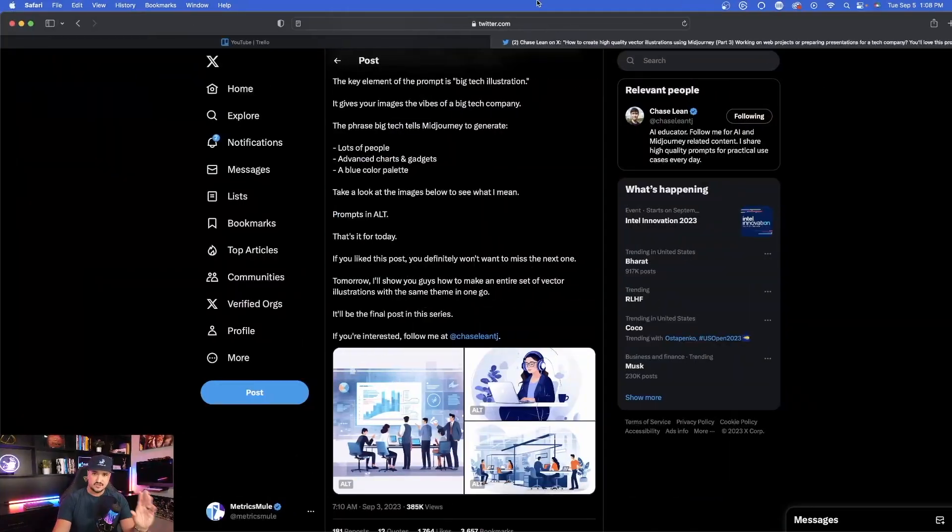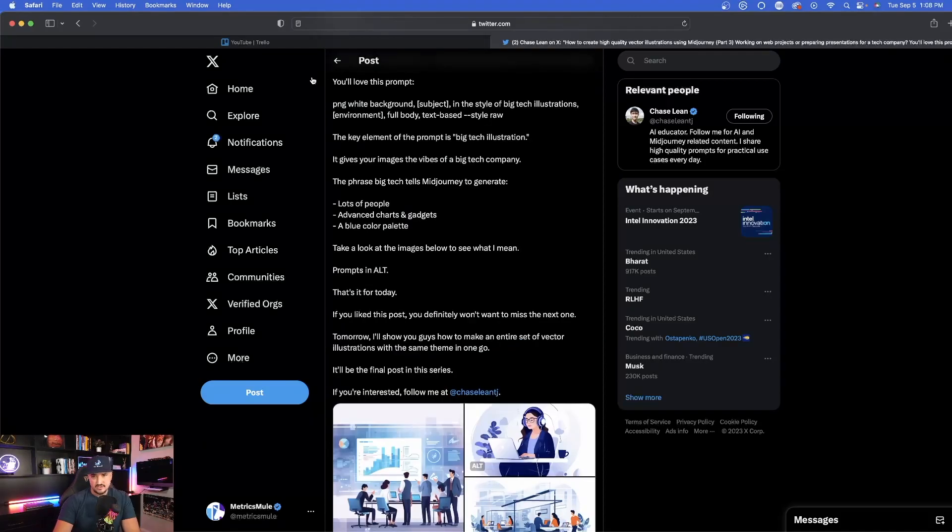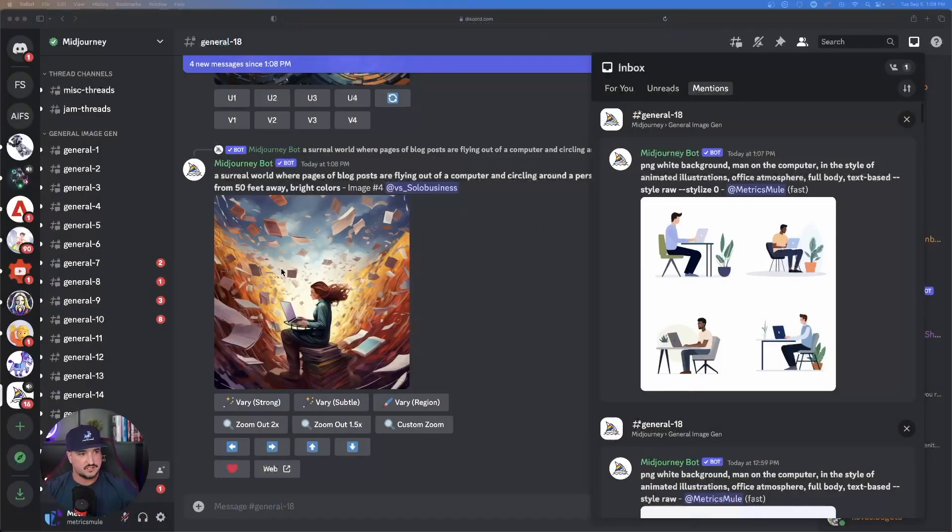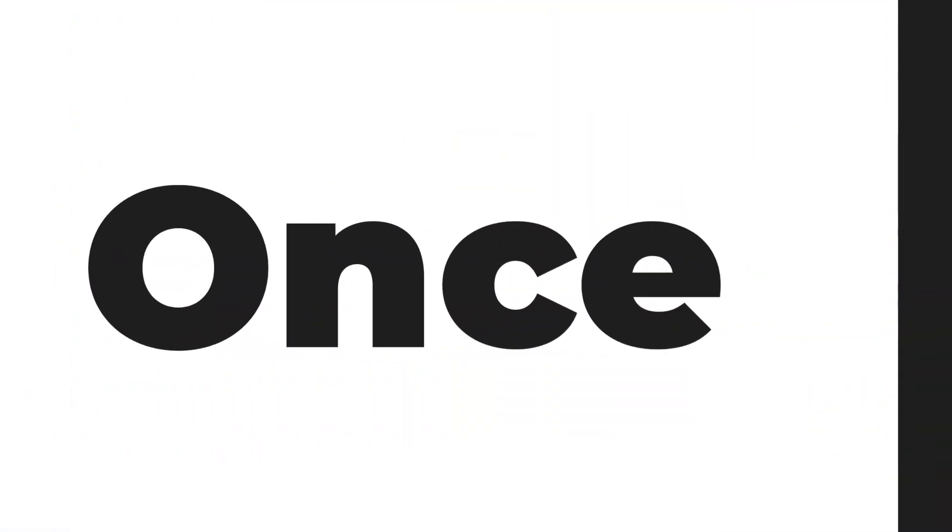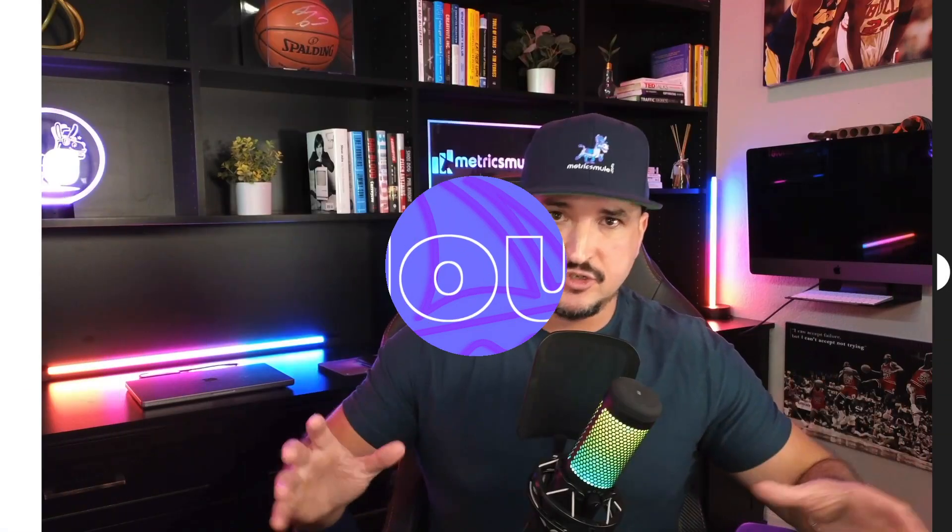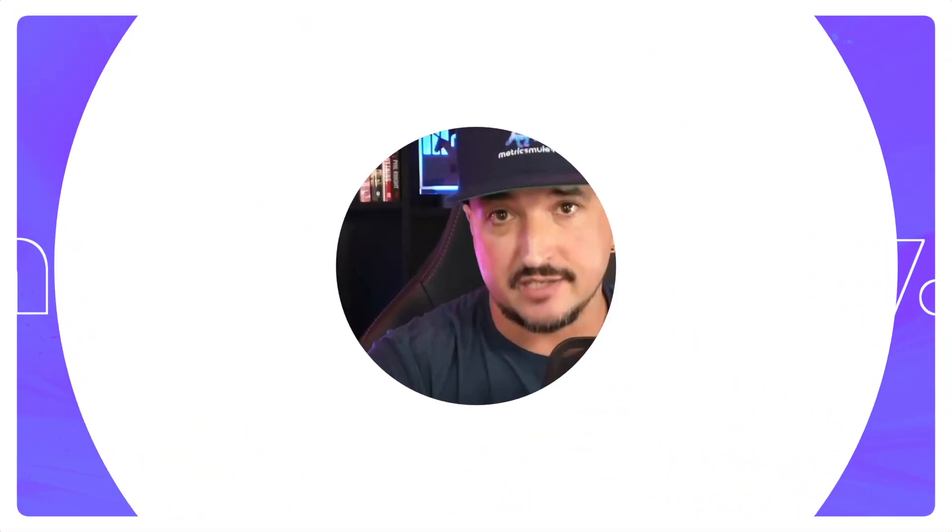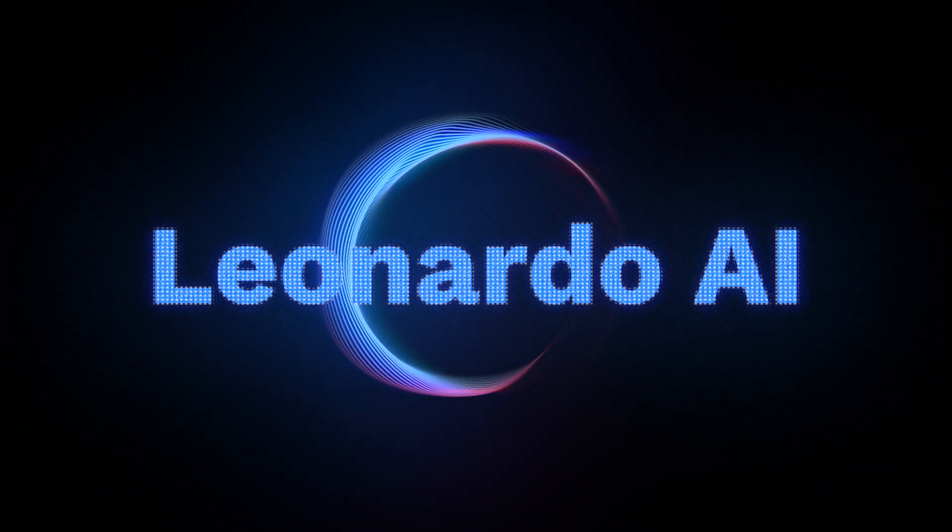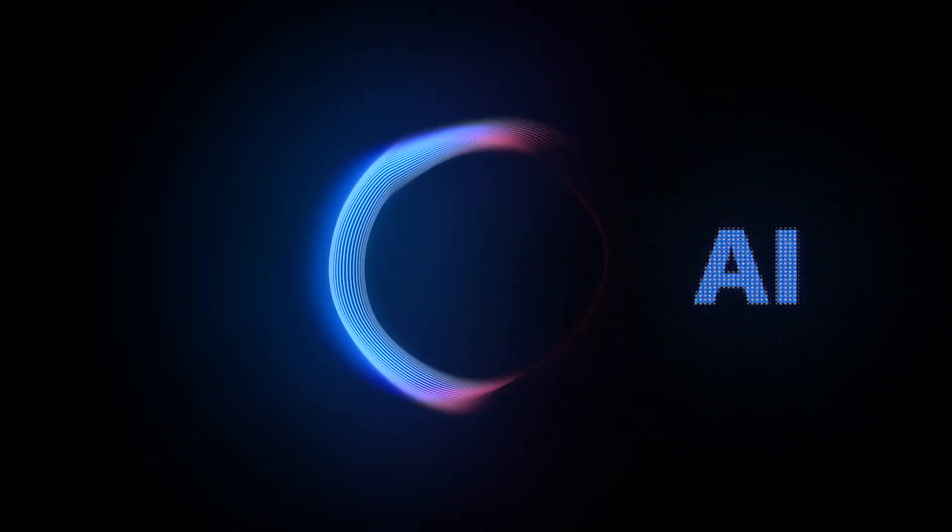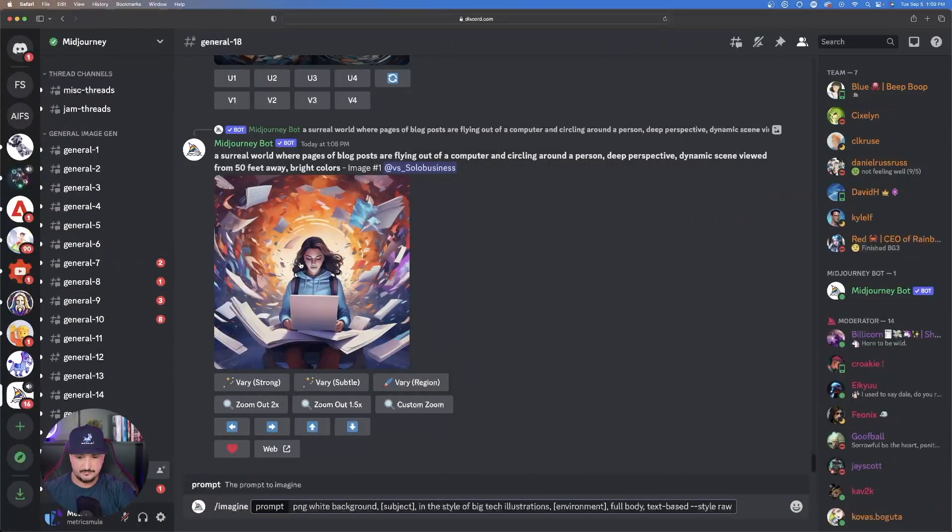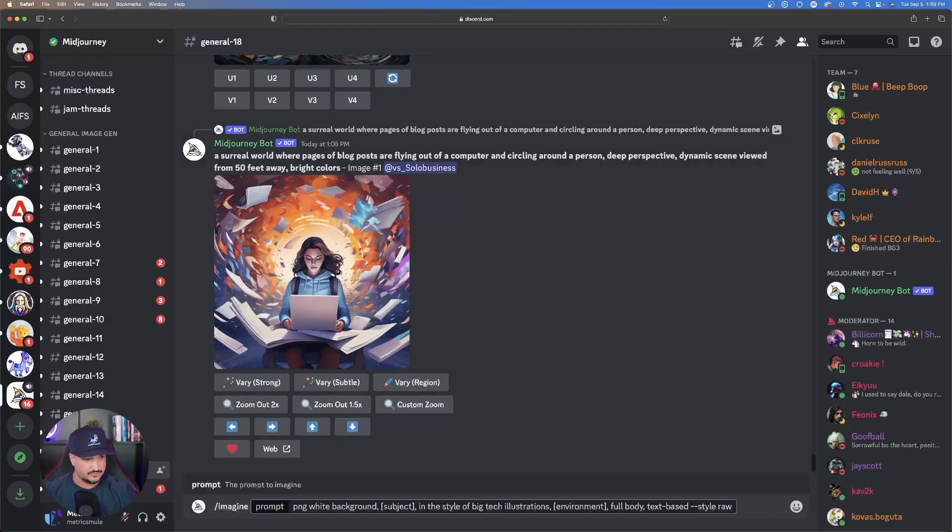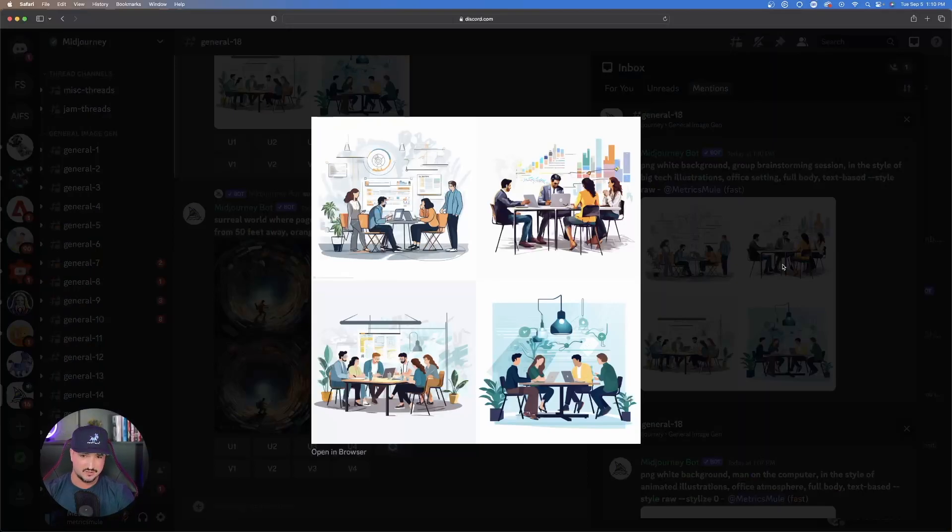Check this one out that Chase Lean has on this post. Let's copy and paste this prompt. Don't forget, once we're done with this Mid Journey part I'm going to show you how to utilize these prompts and make them look great utilizing Leonardo AI. I'll paste in what we have. Replace anything within the bracket of text with what you want. Here's what it made for us utilizing that prompt. This is the group brainstorming session.